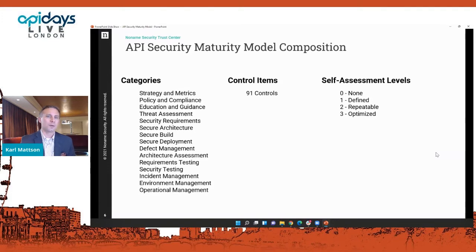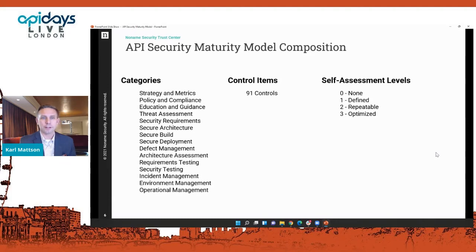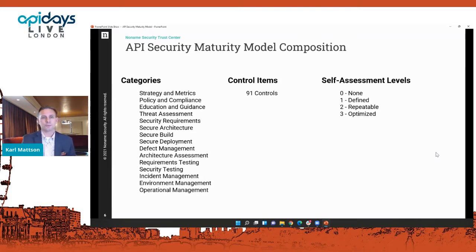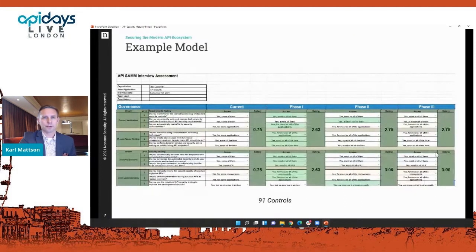The self-assessment doesn't ask things like 'what is the number of APIs you have?' It asks questions like 'what is your confidence level that your API inventory is complete and accurate?' or 'do you maintain an accurate inventory?' Those are qualitative answers: yes we have a complete inventory, we have most of it, we have a little bit, or zero — we don't even try. Those are the types of insights where several people in the organization could sit around a table, go through the self-assessment, and diagnose where they're at.